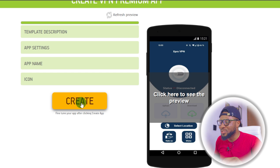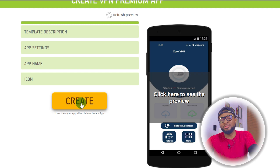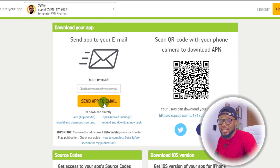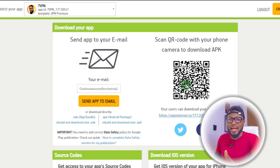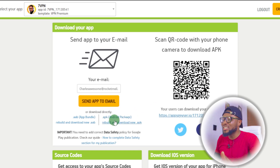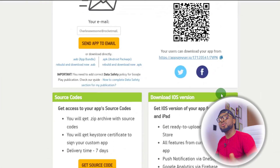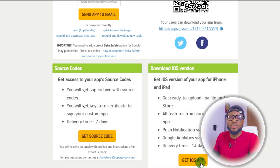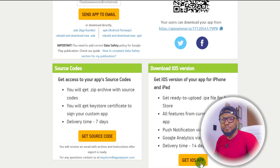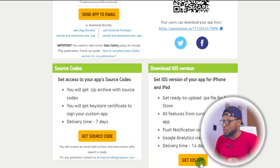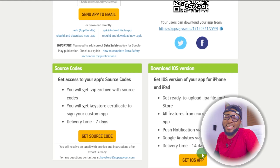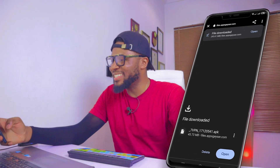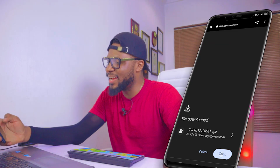I'm going to go ahead and click on Next, and then our app is 99.9% ready. I'm going to click on Create right now for our app to be created. Now our app is ready to be downloaded. You can choose to send it as an email, scan the QR code, or download it using any of the links. If you use iOS, you can also get your iOS app here.